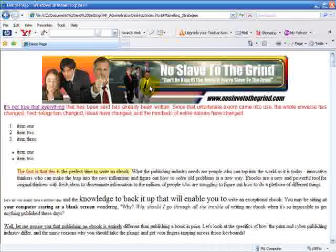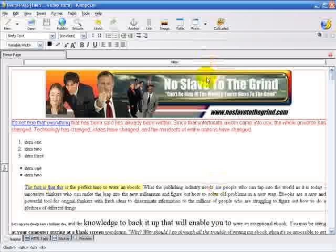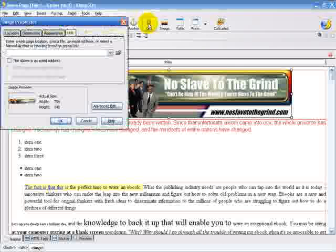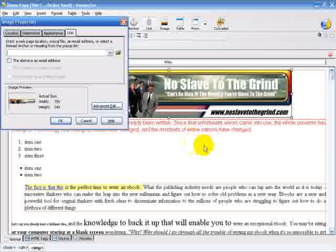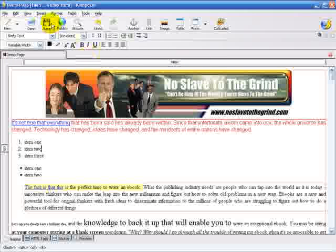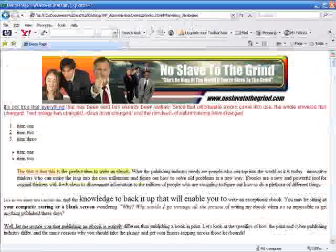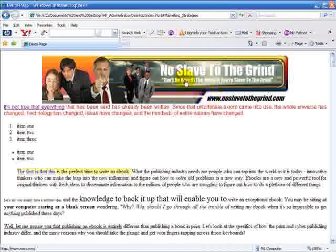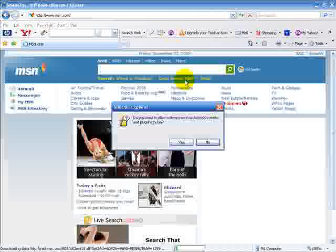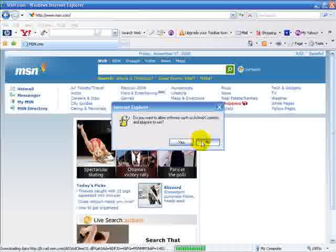You can also create a link out of an image by clicking the image and clicking link. It will allow us to link our images as well. We'll link this one to MSN.com. So we'll save our changes, go back to our demo page, and refresh for updates. When I click the image, as you can see, that has taken me to the MSN website.